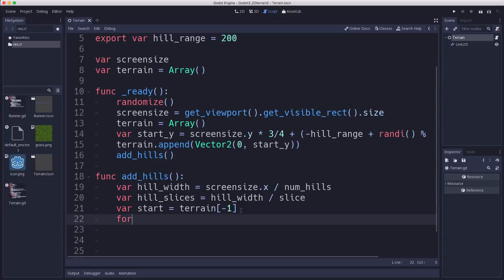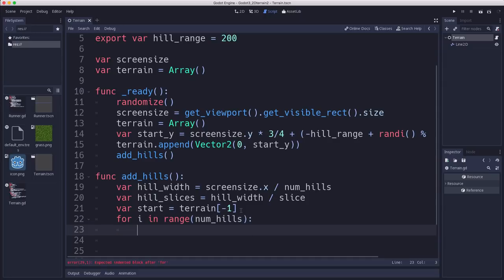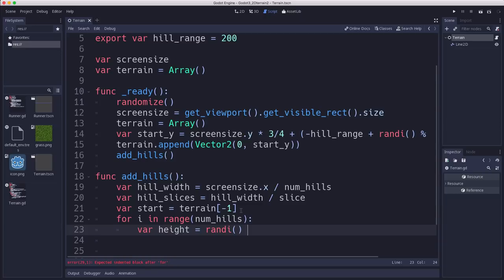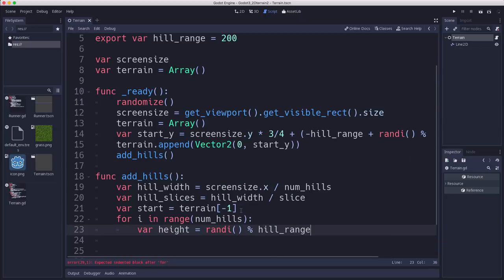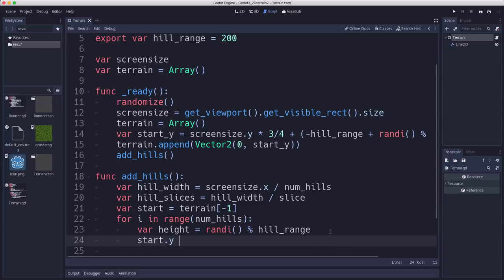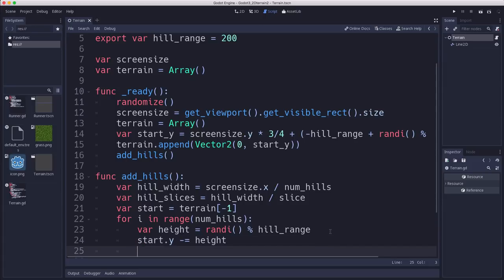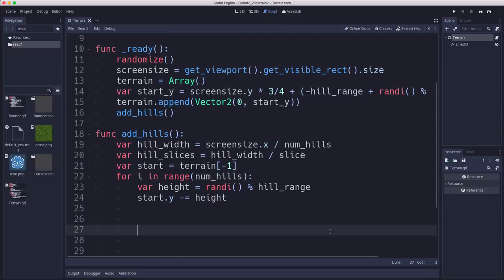And we just want to stick it on the end of the last hill that we made, so they'll be continuous and there won't be any jumps. So now we just need to iterate through the hills and make the hills. So we're going to say for i in range num_hills. So for each hill, we need to do this. First, we need to figure out what the height of the hill is going to be. That's going to be a random value using the hill_range.